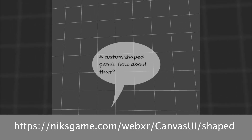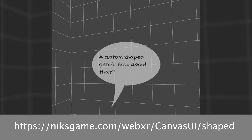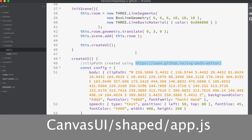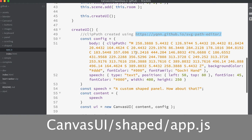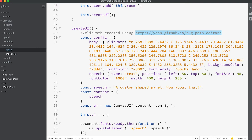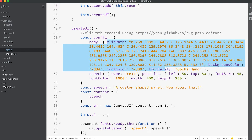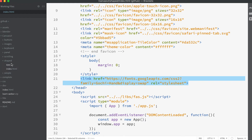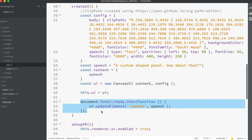The shape of a Canvas UI mesh doesn't have to be a rounded rectangle. Take a look at this example — the UI is in the form of a speech bubble. In app.js in the folder canvas UI shaped, slide down to the create UI method and notice that the body has a clip path specified. This is an SVG path; you can find editors which will allow you to draw a path that you can then use to shape your UI panel. Notice also this example uses a custom Google web font, loaded in via the index.html page. If you're using a custom font then you should trigger an update once the fonts are ready using the document.fonts.ready promise.